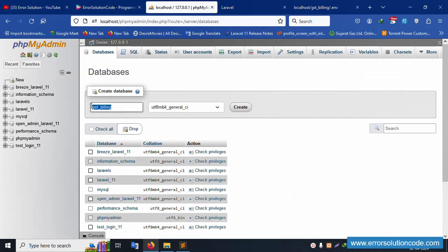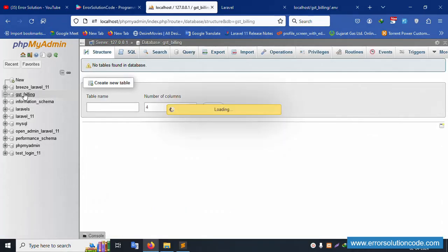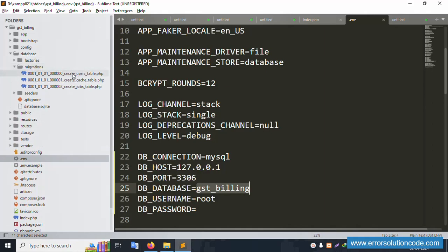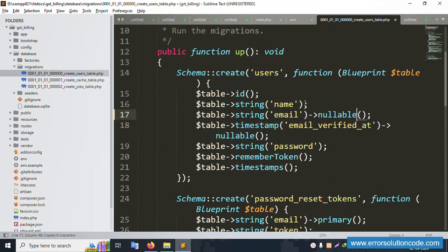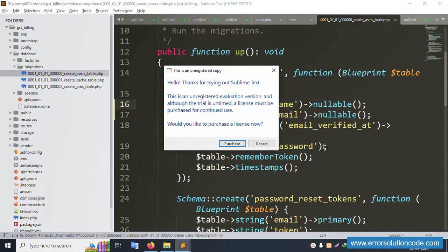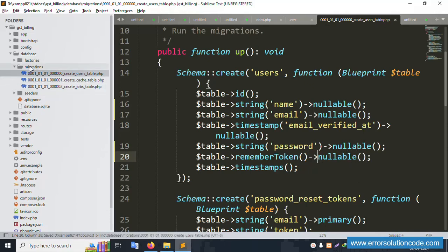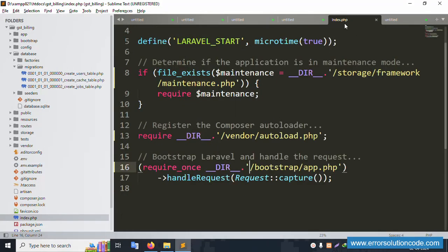The new database gst_billing is successfully created and is blank with no tables yet. Let's open the database migration files. Inside the user migration, nullable is added and unique is removed; the password and token fields are also set to nullable. The migration and .env file are successfully configured.